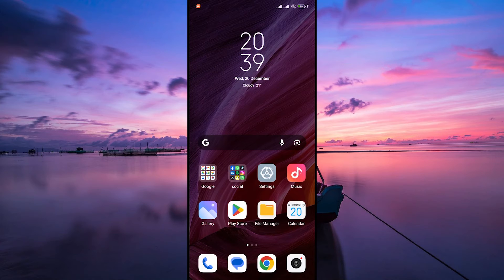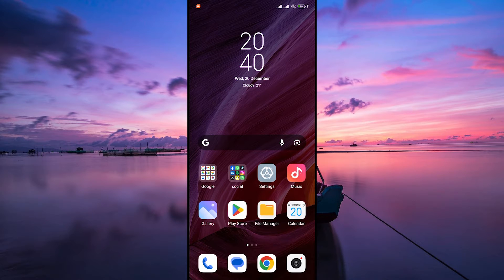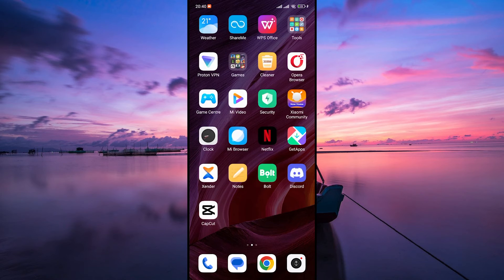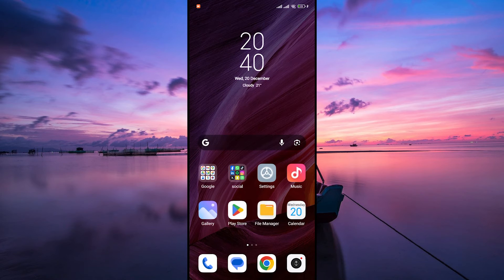Hello guys, welcome to my channel. In this video, I'm going to show you how to remove the wallpaper carousel from the lock screen in Redmi. The wallpaper carousel feature displays changing wallpapers on your lock screen, but if it's not your thing, I'll show you how to turn it off. Let's get started.